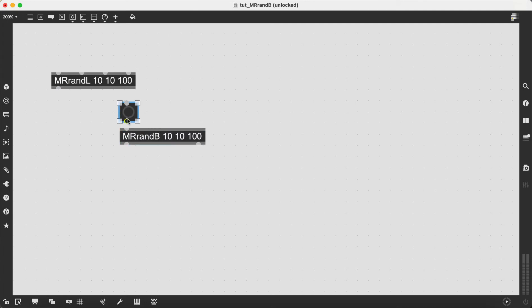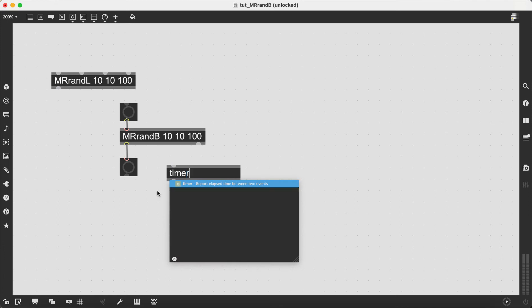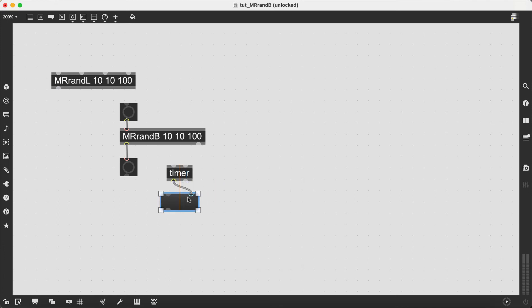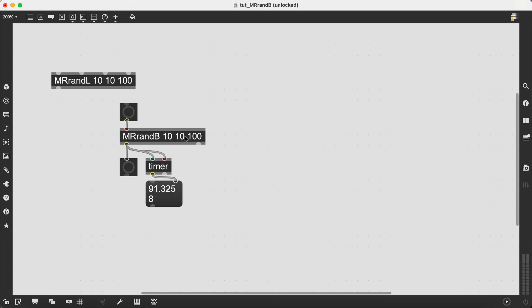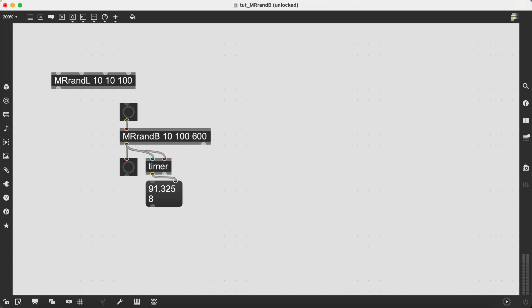First the number of banks we want to generate and the next two arguments determine the minimum and maximum time the banks will be randomly spaced by. In this example we want to create 10 random banks between 100 and 600 milliseconds apart.